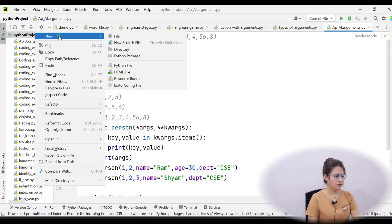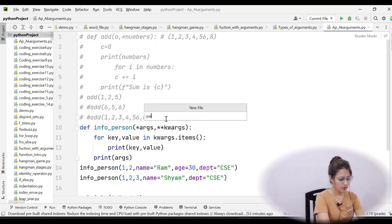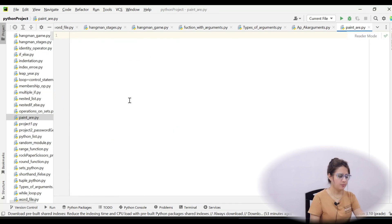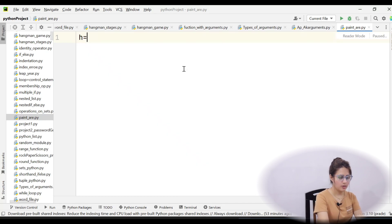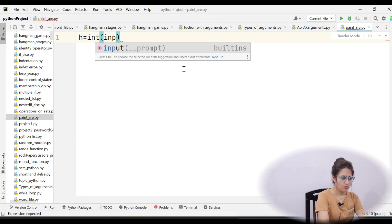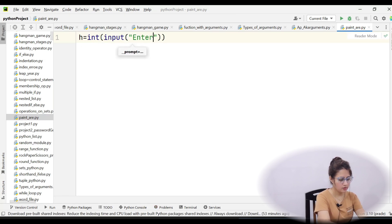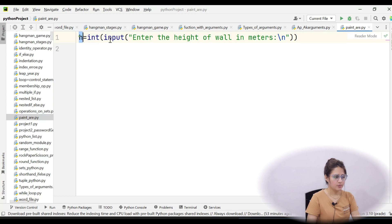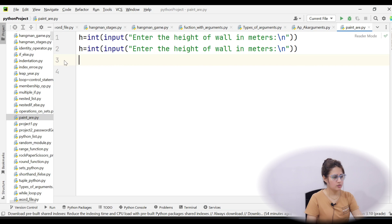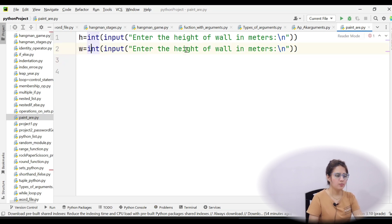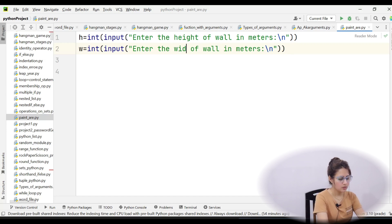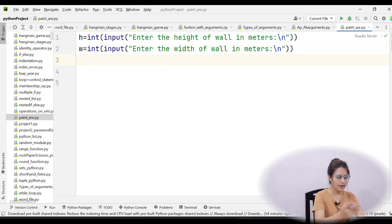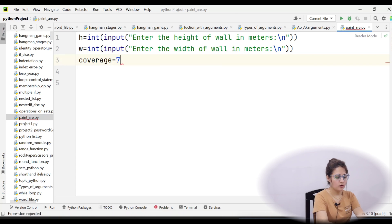Okay, I hope you have tried this out. Now let's create a new file called paint_area.py. What you need is the height and width of the wall. I'm taking a variable h and using the input function to ask for height from the user. Since input returns a string by default, I'm typecasting it to integer using int. Same for width — copy-paste and take a variable w, then int input for the width of the wall in meters.